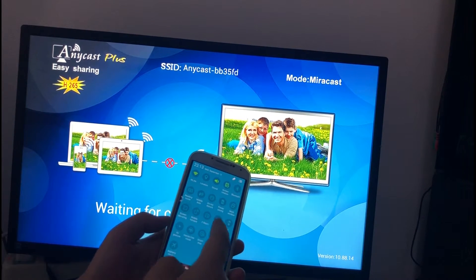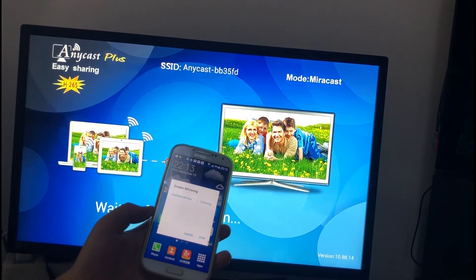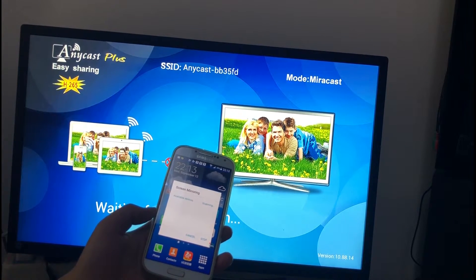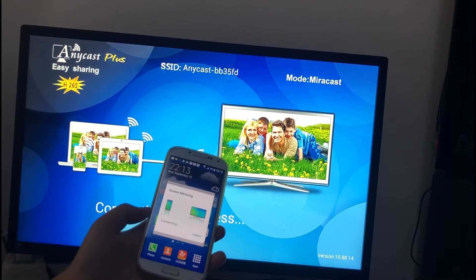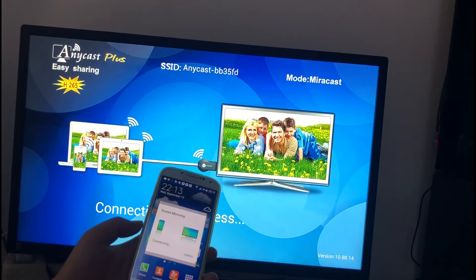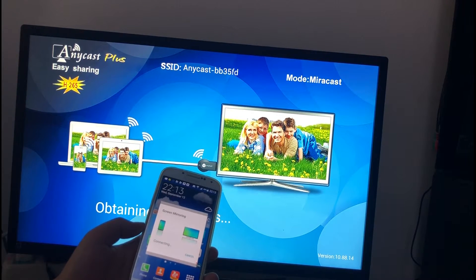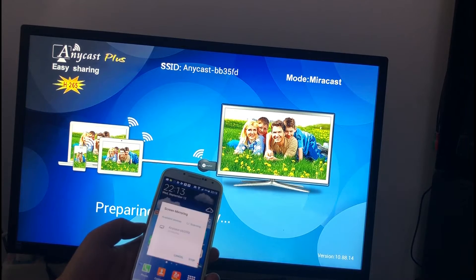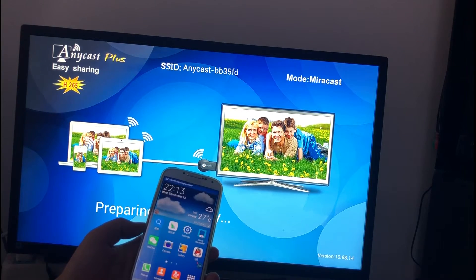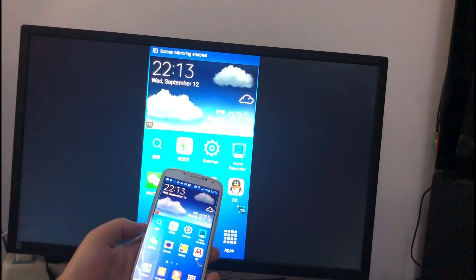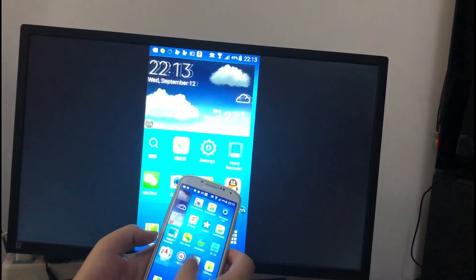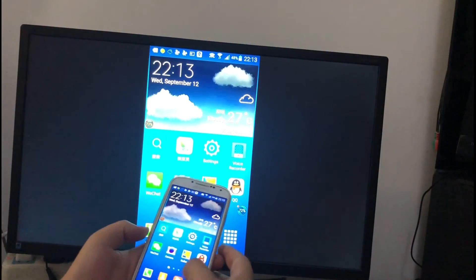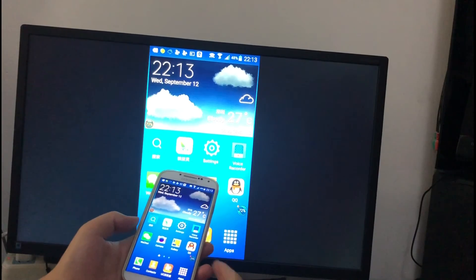Screen mirroring — connecting. Okay, very easy. That's all, thank you.